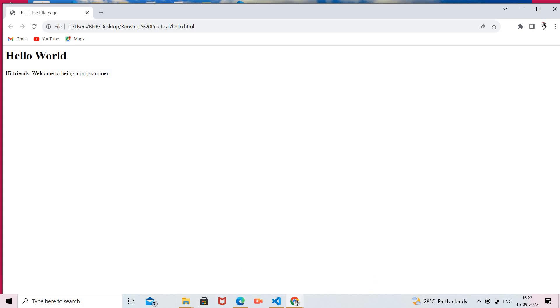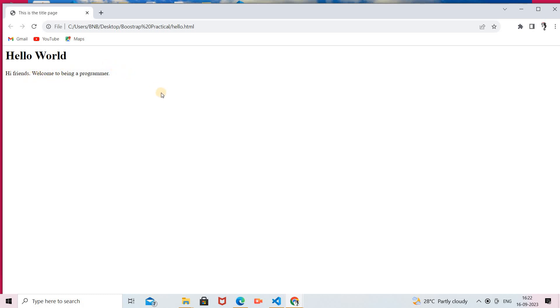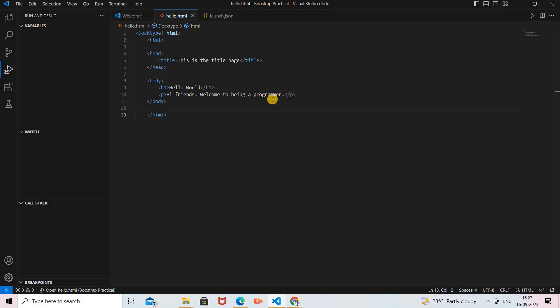You can see our head section title — 'This is the title page' — is displayed as the web page title. Then here is the H1 header 'Hello World', and below it is the paragraph 'Hi friends, welcome to Being a Programmer'. But there is no styling at all — this is our basic web page designed with plain HTML.